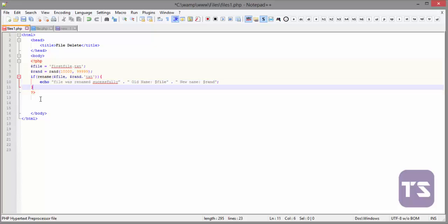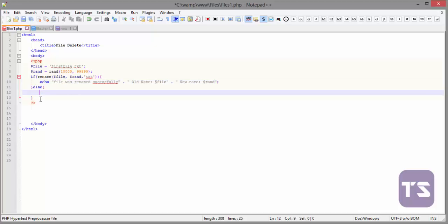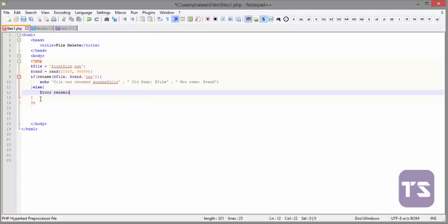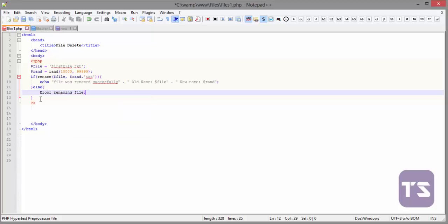Then if that is not the case, it should echo 'error renaming file'. So we'll put that there and control S. Let's see how that works. We are on files1.php.